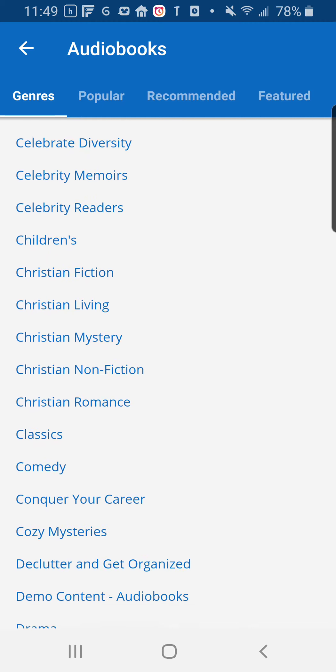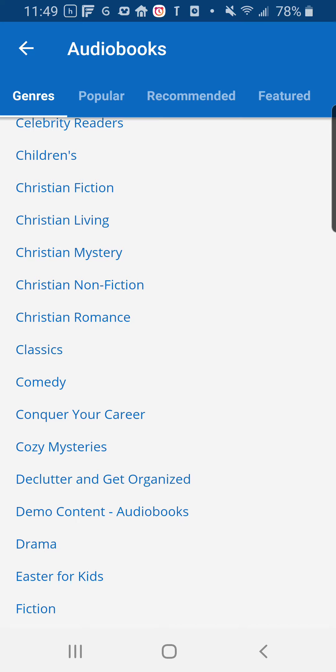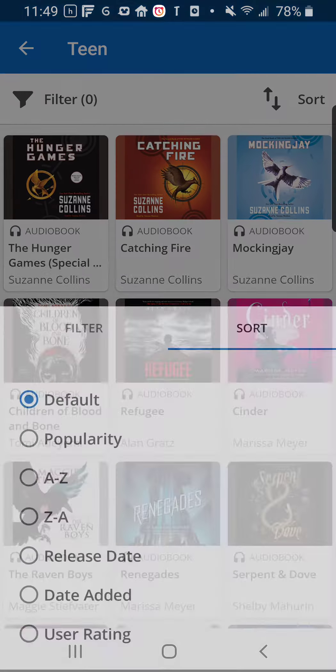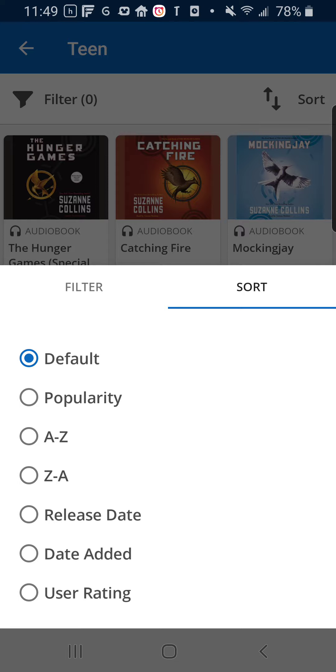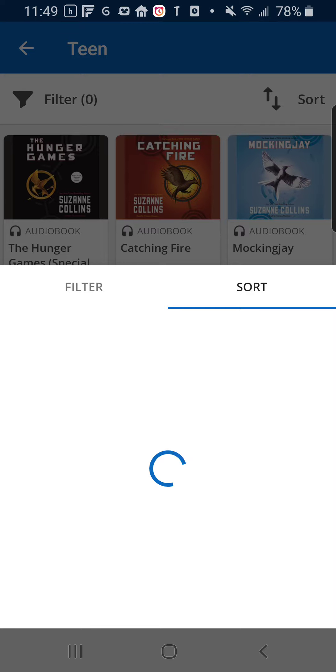There are a couple of different areas that are going to have the largest number of middle grade and young adult books. The first of those is Children's, and the second one is Teen, all the way down at the bottom. So I'm going to go into Teen, and it's going to immediately pop up a page sorted by popularly read books. I prefer to sort by the things that have been most recently added to the app, which is by date added.